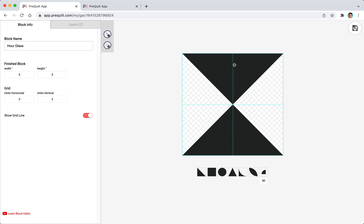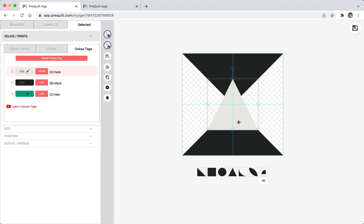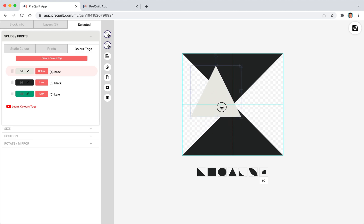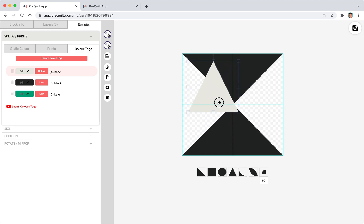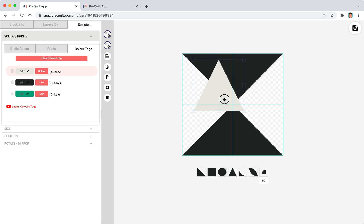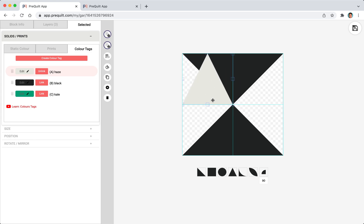That completes half of the hourglass. I just need to do the left and right side now. As I'm dragging this and when I let go it snaps to the closest grid line. This is because we have the snap to position on.